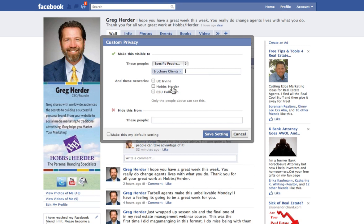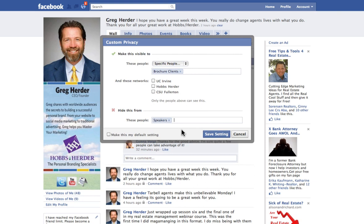You can also exclude certain people. For example, my competitors are other speakers, so I can say I'm going to talk about a speaking date that I don't want any of my competitors to know about. You can also make this your default setting if you want to, so you can block every post from going to a particular group.